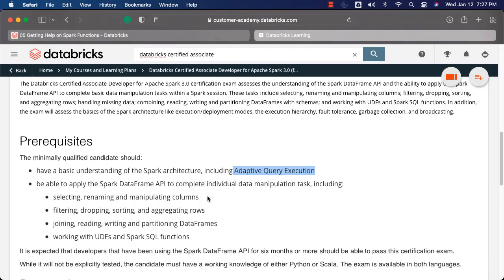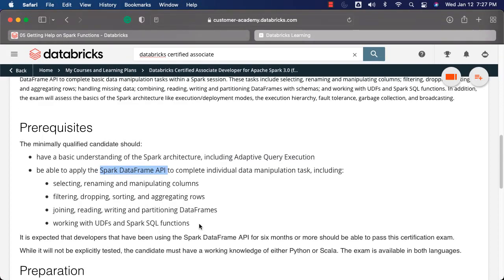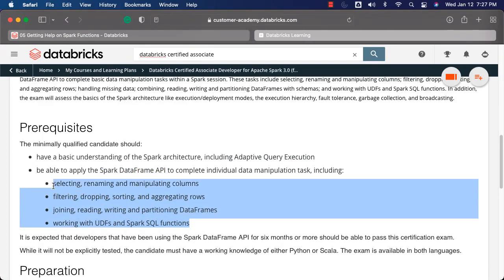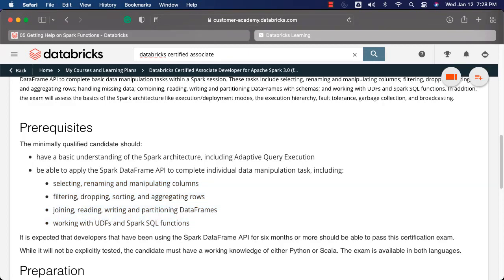You should be familiar with all the APIs related to Spark — specifically the Spark DataFrame API using Python or Scala as the programming language. You should know how to select, rename or manipulate columns in a DataFrame; how to filter, drop, sort and perform aggregations on rows; and how to join, read, write and parse DataFrames. You should also understand how to work with UDFs and Spark SQL functions. If you are only good at Spark SQL, that is not sufficient — you should be familiar with DataFrame APIs to give this exam.